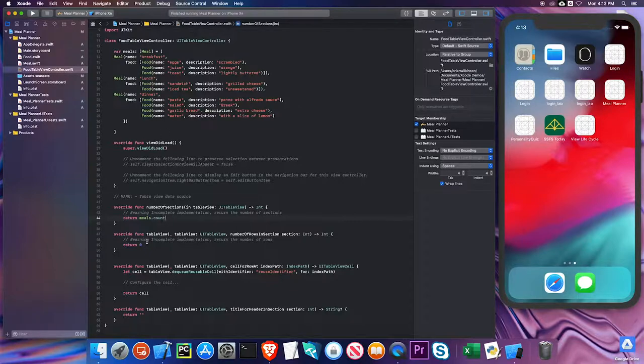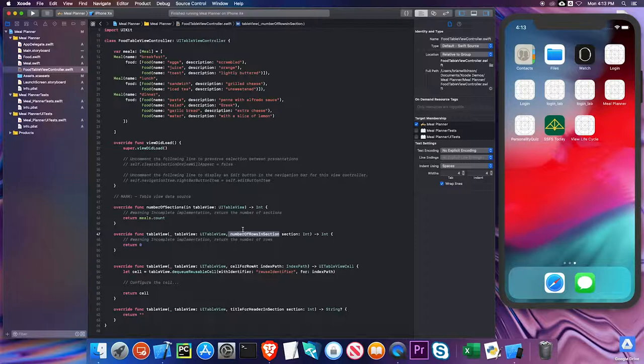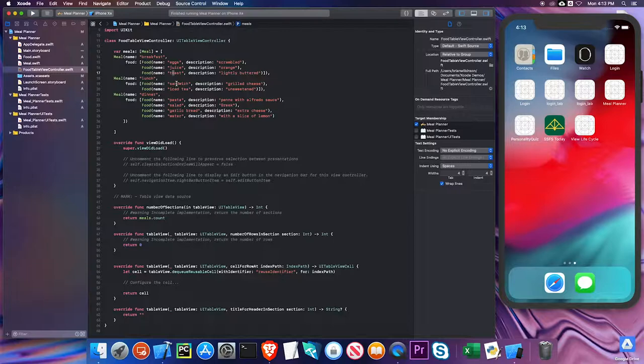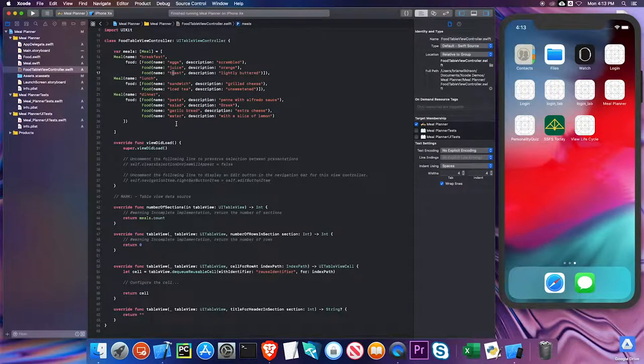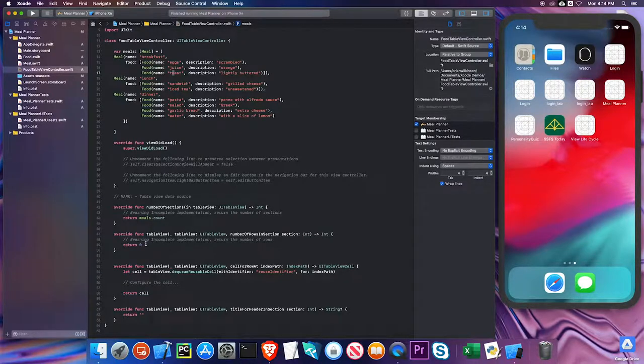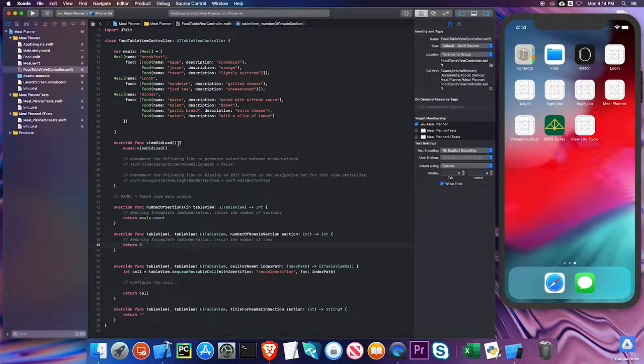Next is the number of rows in sections. How many rows are in each section? Well, this is going to have three rows, that's going to have two rows, that's going to have four rows, but I can only return one value. I can't return three, two, four. So what we have to do is find out which section I'm talking about and then return the number of items in that section.